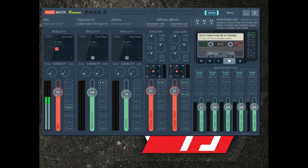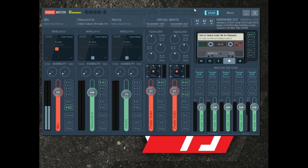Here is VoiceMeter. What we have here is the UI — you see all these buttons, all these sliders, and you're going, what in the world is this? It is strictly a multi-channel mixer, is all it is. All these channels are inputs, and they're separated into two sections: you have three hardware inputs and two virtual inputs.